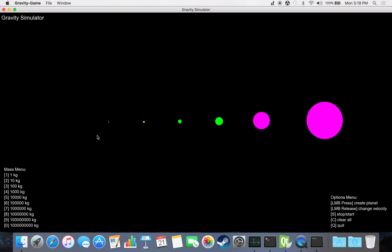Our input methods are done with keyboard and mouse. As you can see here on the bottom left menu, keys 1 through 0 are assigned different mass values.